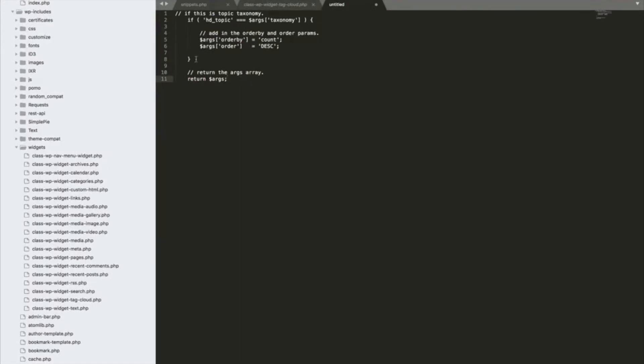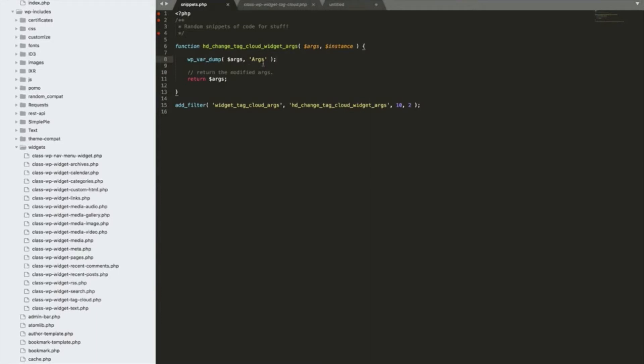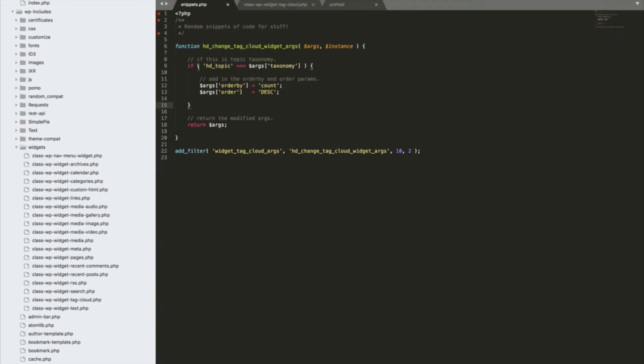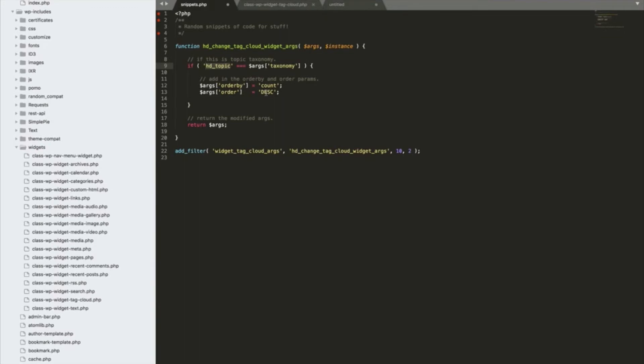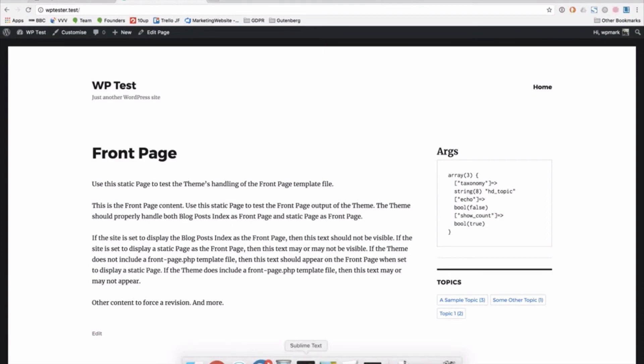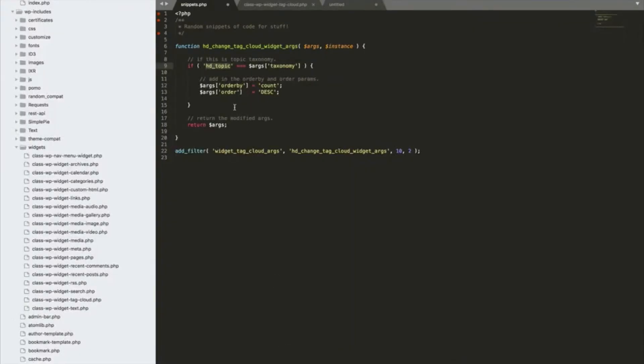Let's go ahead and do that. I've just created this code here. We'll remove our dumped code. So you can see what this is doing, it's basically a conditional statement. If this taxonomy, if hd_topic which is the name of our taxonomy, is equal to the taxonomy part of the args array, and if it is, let's add some parameters to that tag cloud function. We're going to add the order_by parameter and tell it to order by count, the default is name which is what it was using. And we're going to add the order parameter and tell it to use descending because I believe the default is ascending. By default it was doing by name and ascending. So let's just save that piece of code and then run this again in the browser.